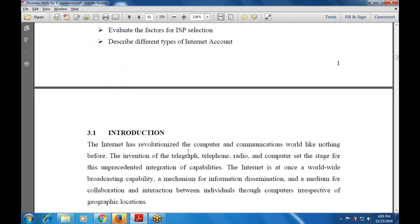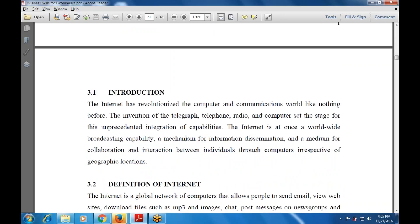The next section is the introduction. The computer and communication had nothing before. The invention of the telegraph, telephone, radio, and computer set the stage for this unprecedented integration of capabilities. The Internet is a worldwide broadcasting capability, a mechanism for information dissemination and a medium for collaboration and interaction between individuals and computers, irrespective of geographic location.